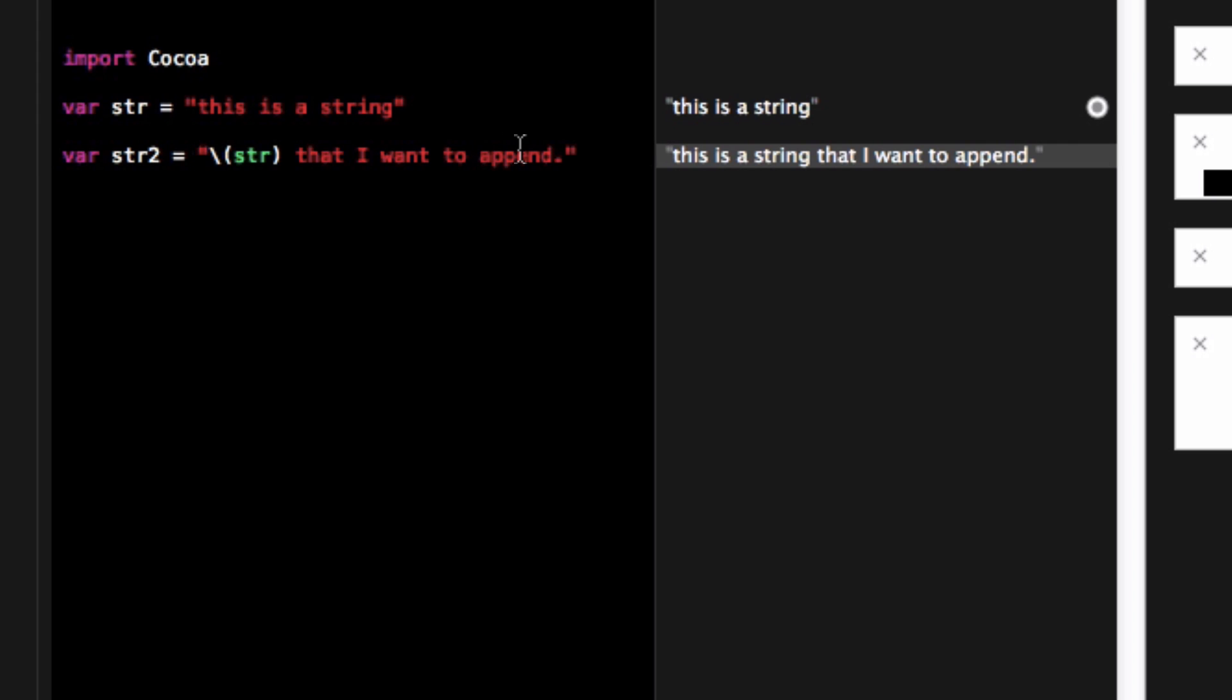So now I've got this is a string that I want to append. Pretty clever. So that's really cool with strings and you can do that multiple times. Just remember you want to do the backslash with the parentheses to insert strings into other strings.